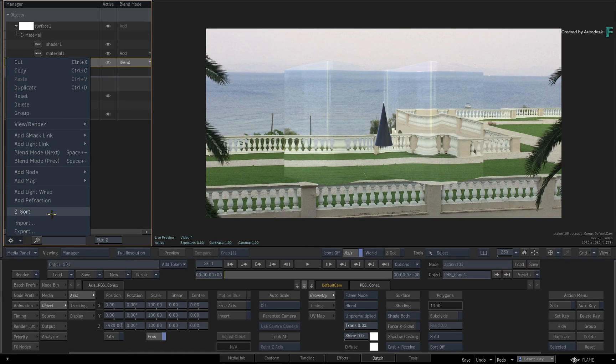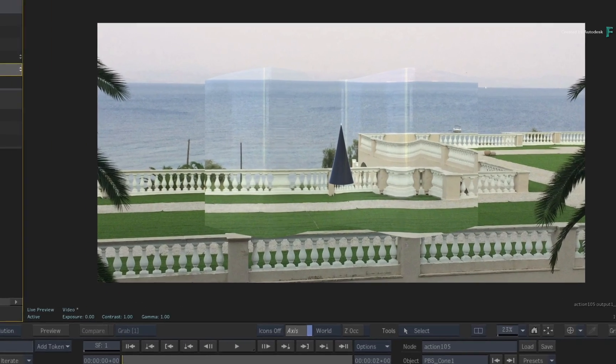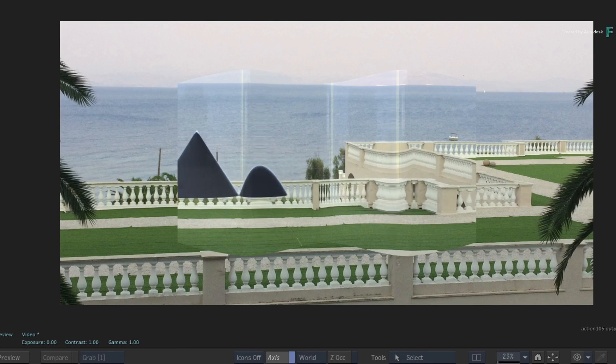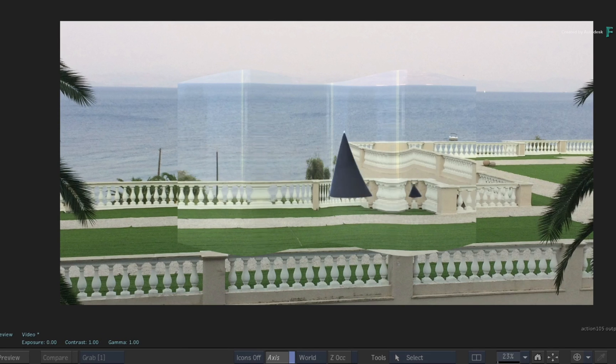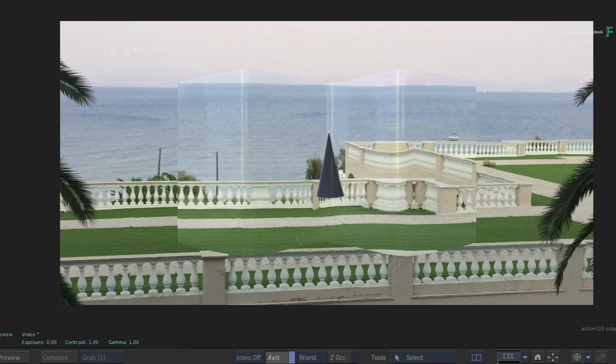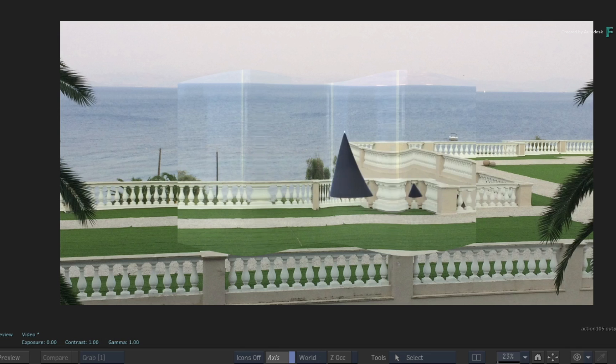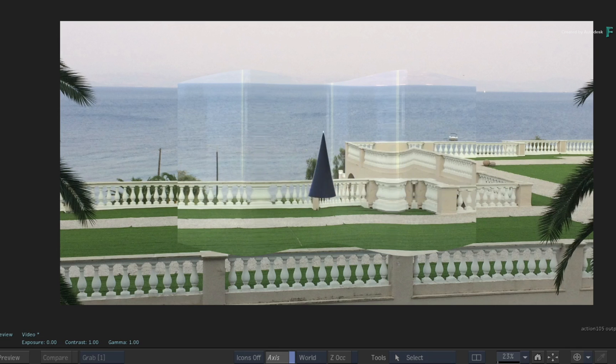Now as you move the position of the cone, you can see it refracting through the foreground surface. So anything behind the extended bicubic is refracted in the 3D composite.